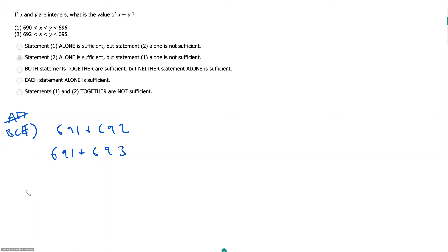Statement 2 says X is greater than 692, Y is greater than X, and they're both less than 695. Given that X and Y are both integers, that's the only thing you need to remember here.